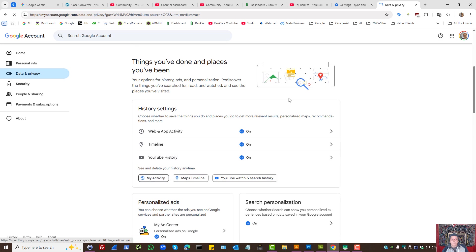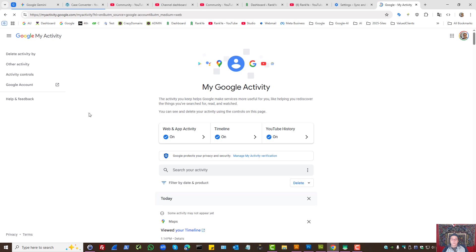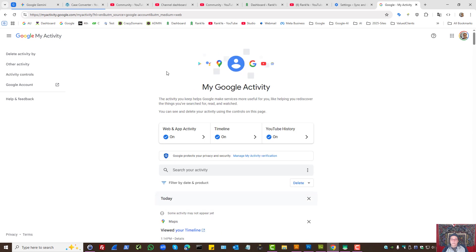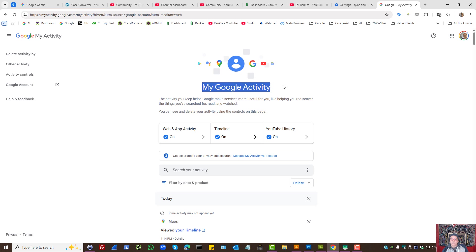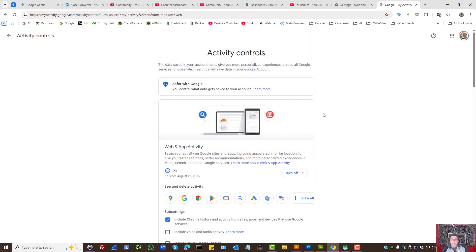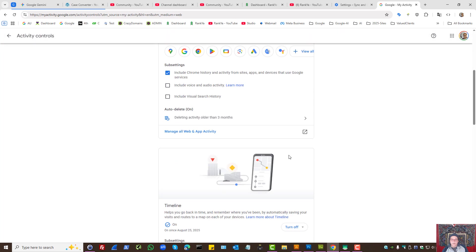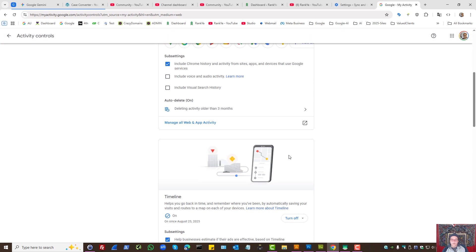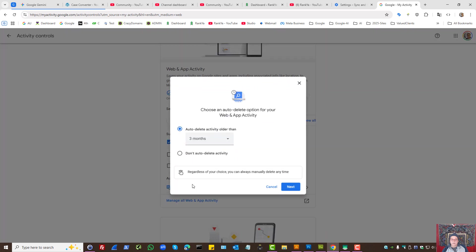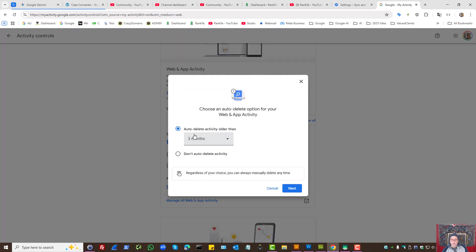Press on that. You can set auto-deletion for My Google Activity by pressing Activity Controls and then Set Auto-Delete option. You need to turn this on if you want Google to automatically delete web and app activity.